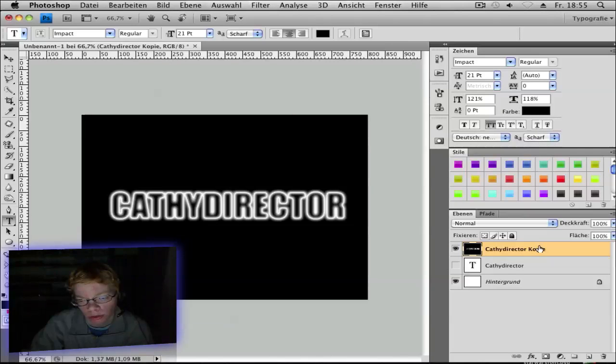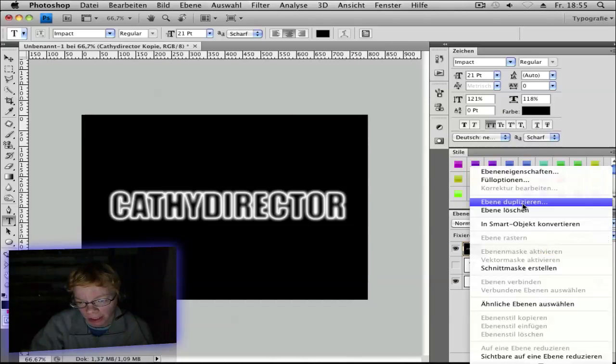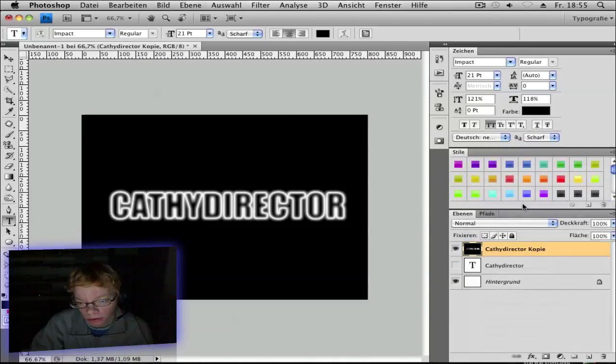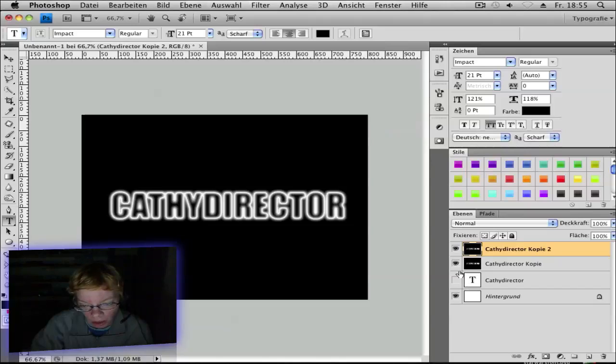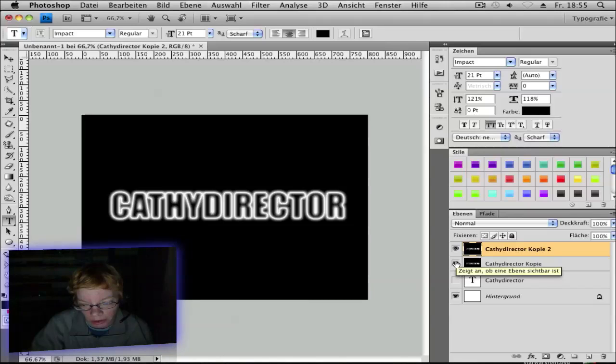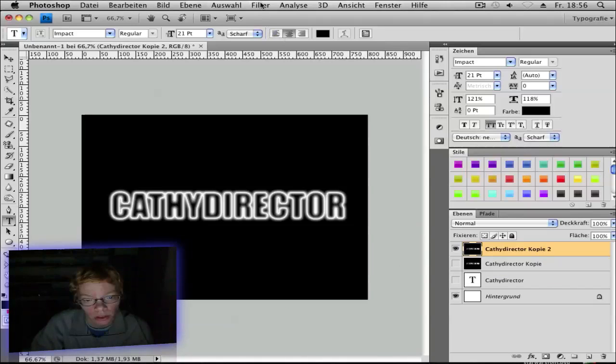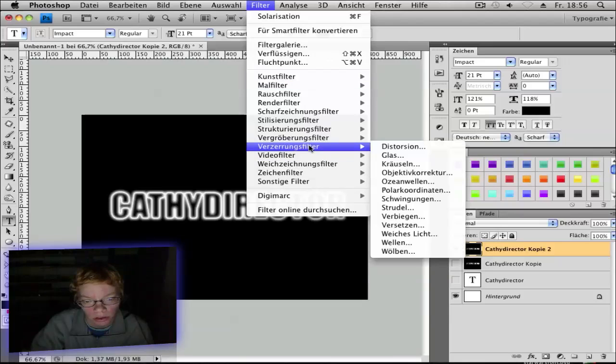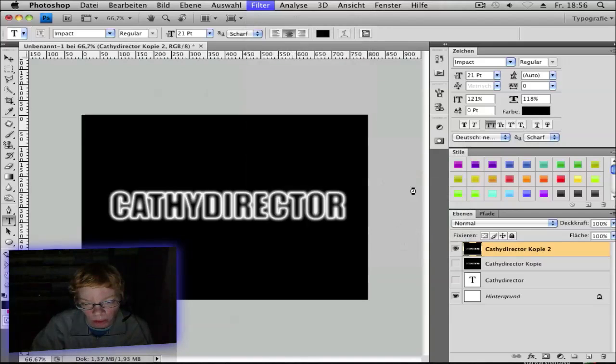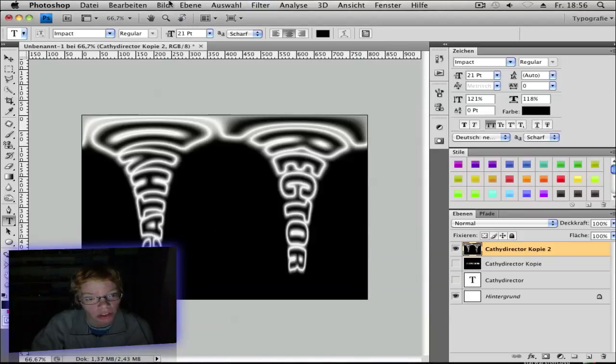Now duplicate the layer. Go to Duplicate, okay. And click on the eyes so it's invisible. Now go to Filter, Distort and pull Polar Coordinates. And set it to Polar to Rectangular.